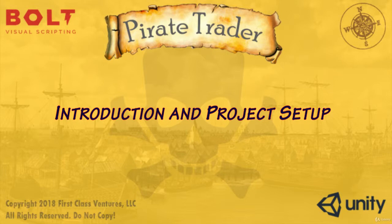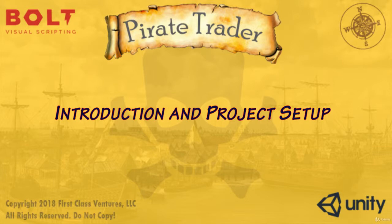This is an exciting course. I've created two other Bolt courses. One is a life simulator game in Bolt and the other is an idle tycoon game in Bolt. This one's a pirate trading game.